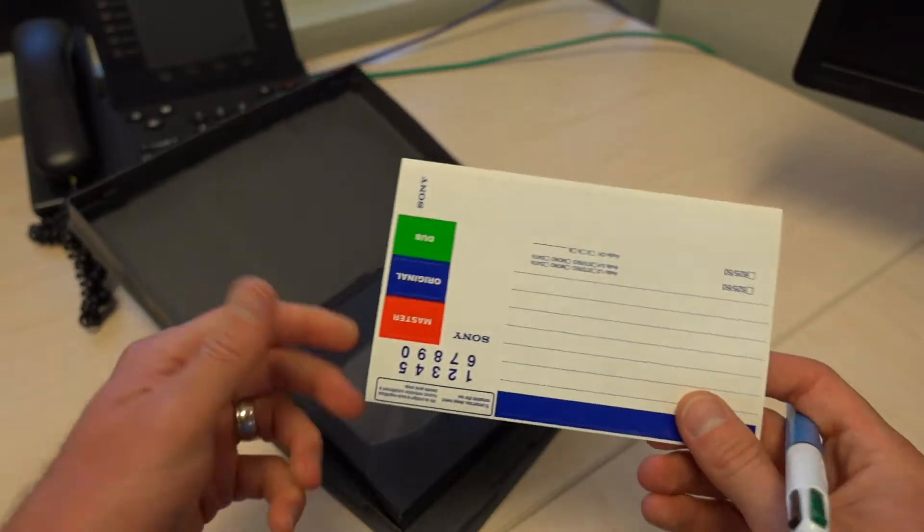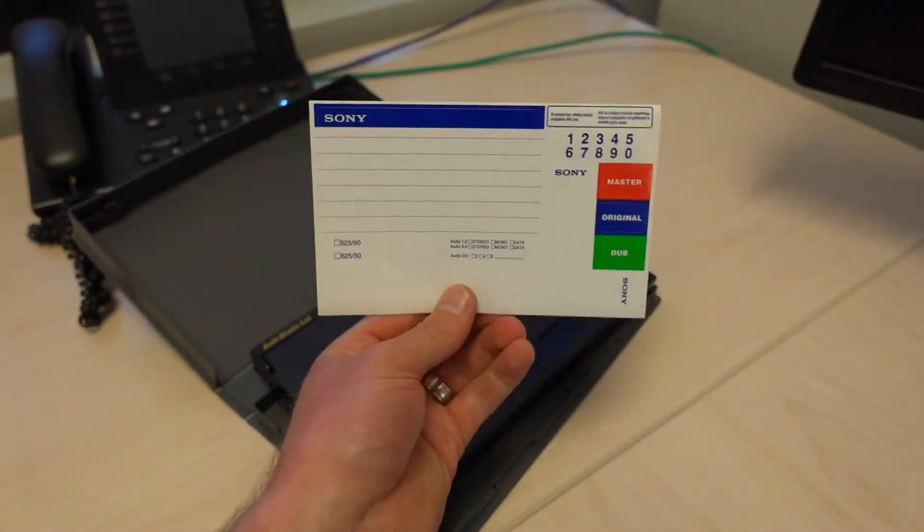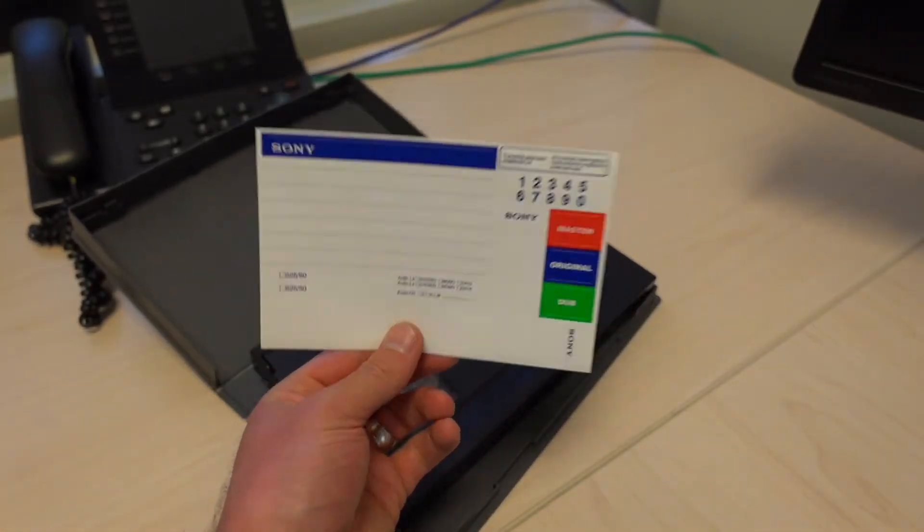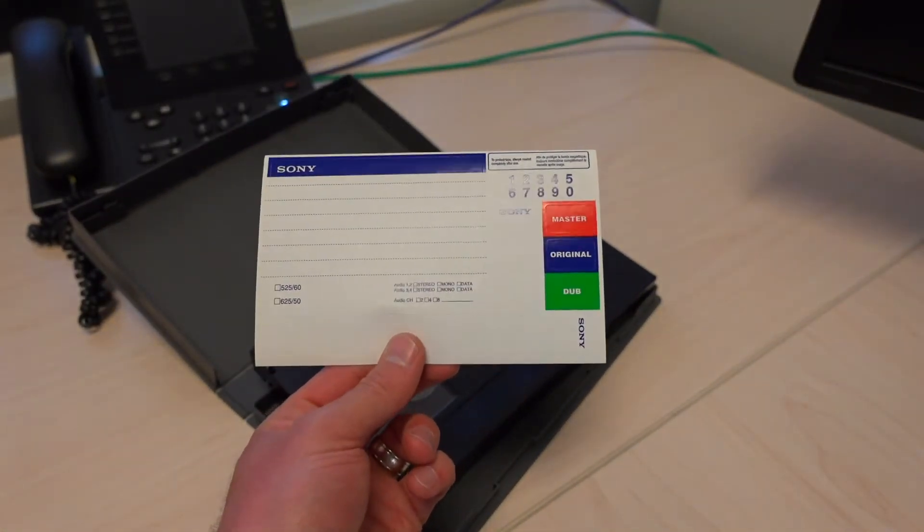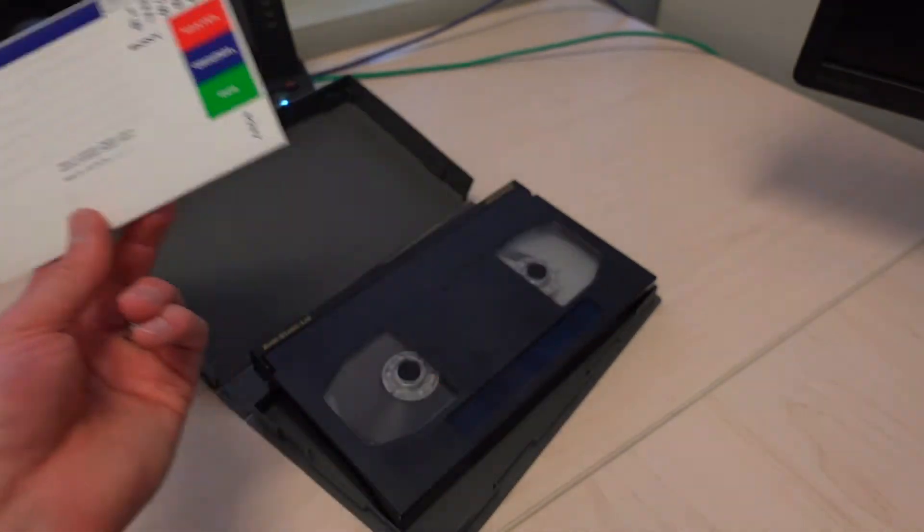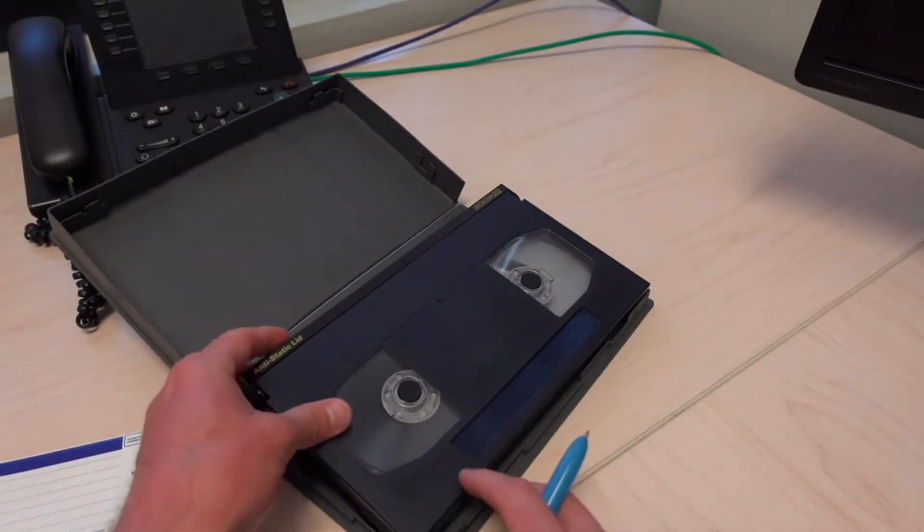Like I said, this one hasn't been used. I know that because the labels are still here unused after all this time.